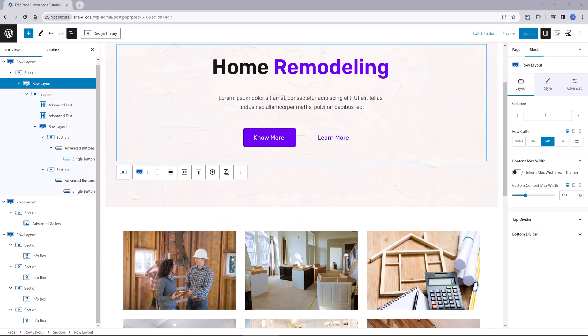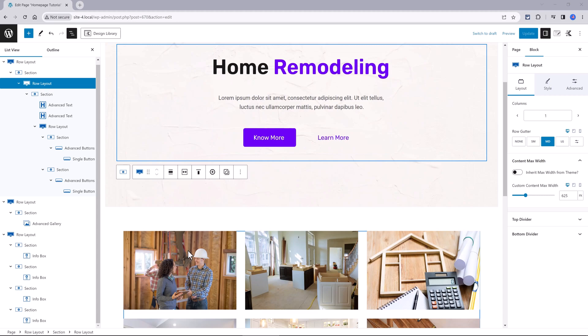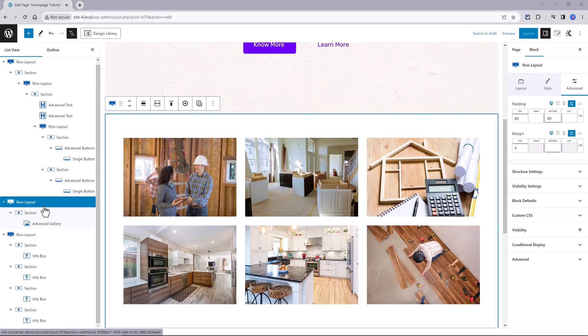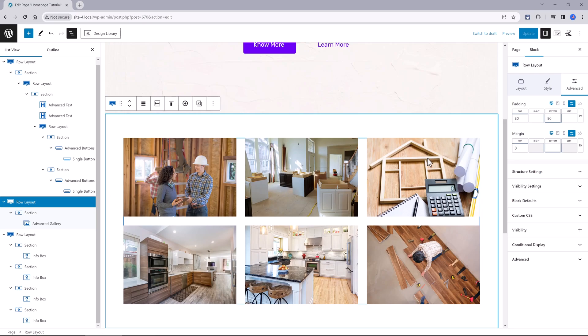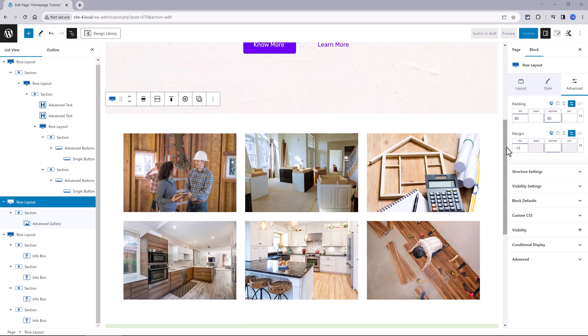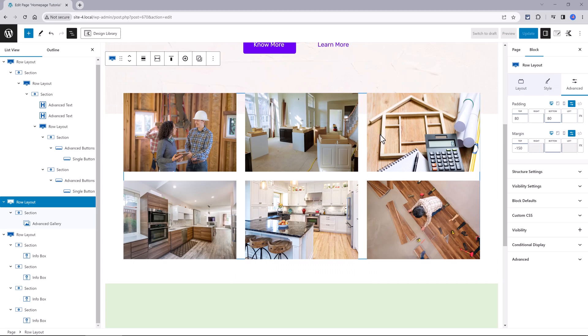To create an overlapping effect between these two sections between the hero and the advanced gallery, it's pretty easy. Let me show you. So you select the row layout where the advanced gallery is placed. Then move to the advanced tab. And all you have to do now is to place a minus 150 pixels.